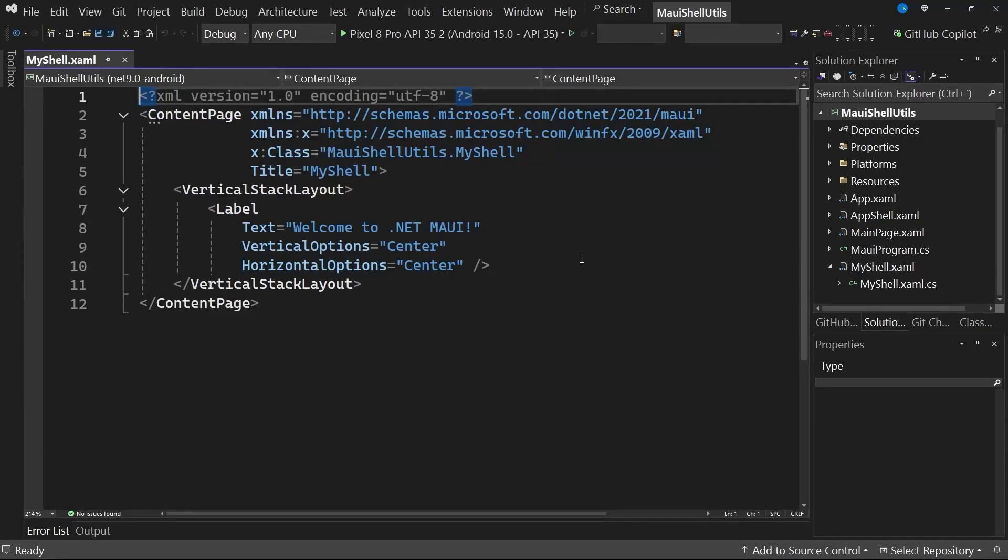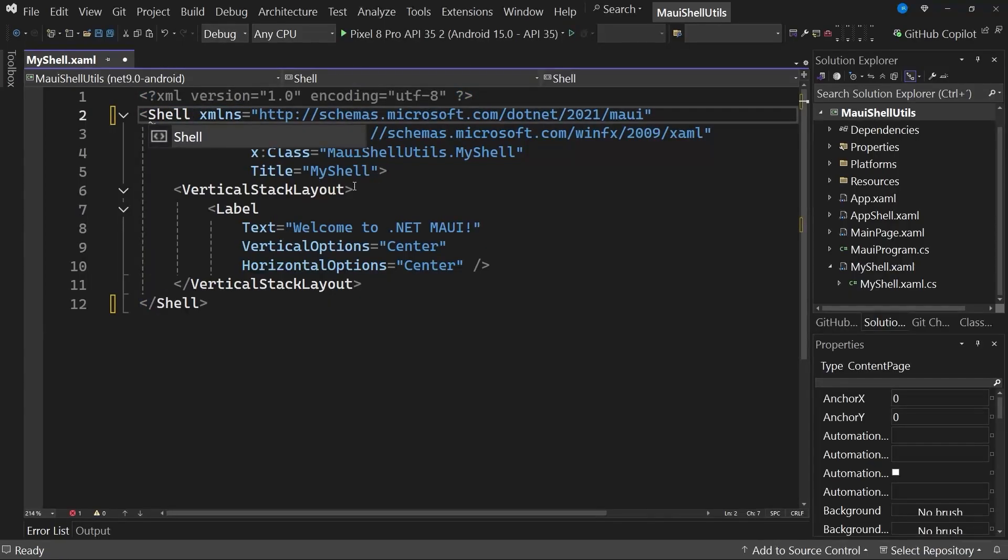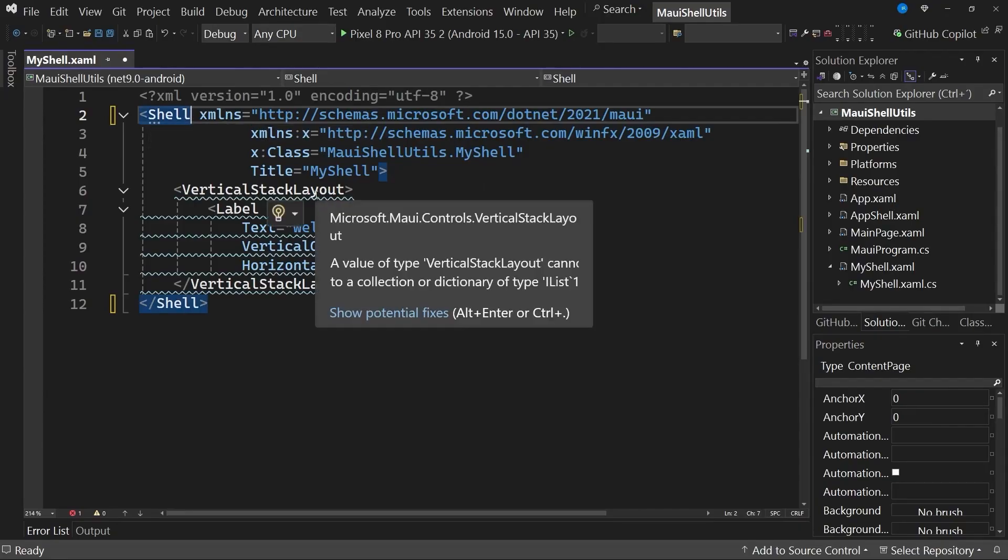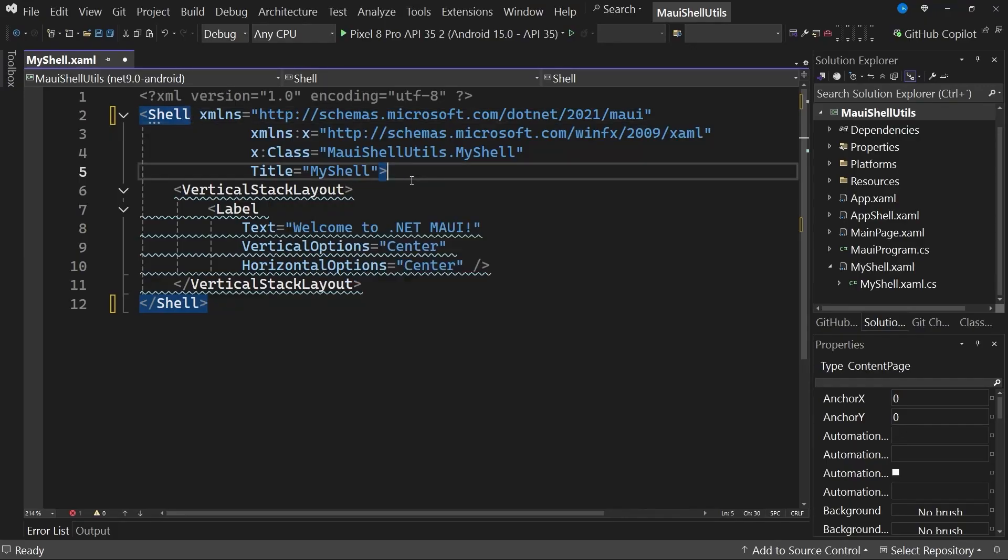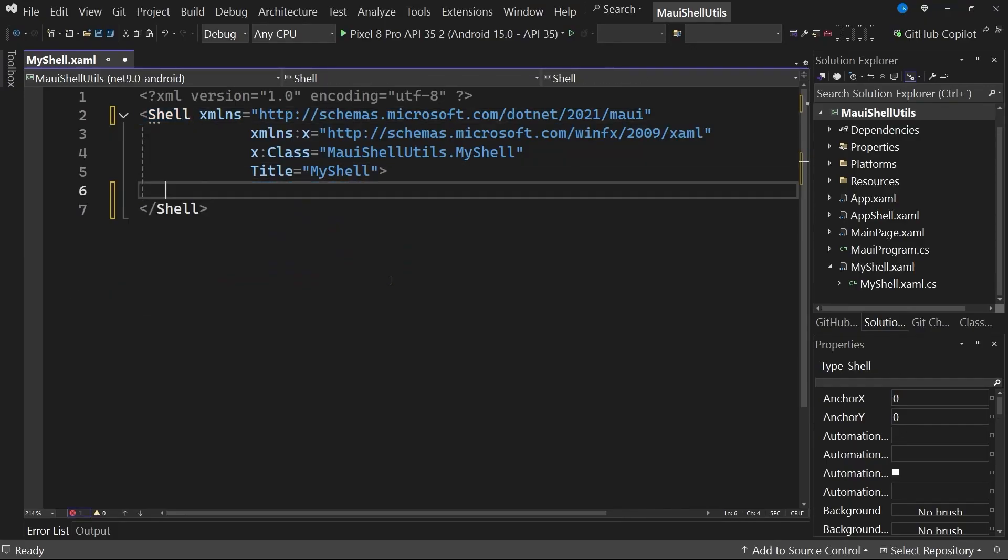Now, to turn this content page into a shell file for the application, where we can define the hierarchical structure of the app, we will change the content page tag to the shell tag. Here we have it available through IntelliSense in Visual Studio, and you can see that this causes an error that basically says the type vertical stack layout is not compatible with shell elements. We will see how to fix this a bit later, or for now we can just remove this tag so it won't cause any trouble.